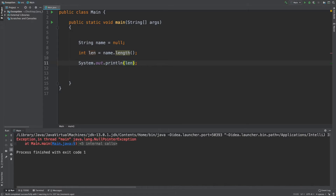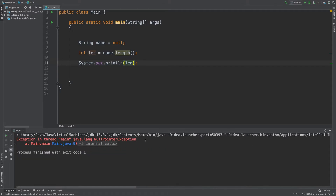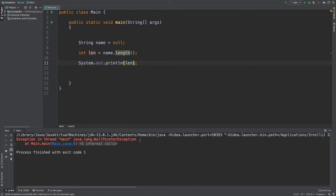Okay, exception in thread main: java.lang.NullPointerException.